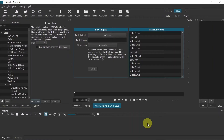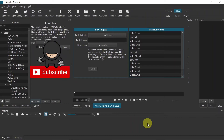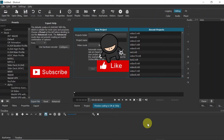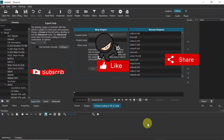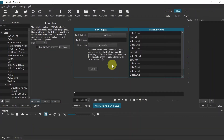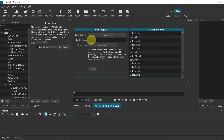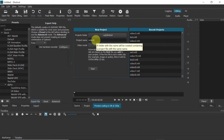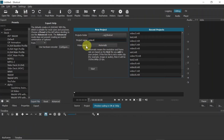Hey guys, welcome to the next episode. Today I'm going to show you how to make green screen in Shotcut. So let's start. First of all, once we open Shotcut, we need to set up where we would like to save our project, then below we set the project name — let me just call it 'video four'.